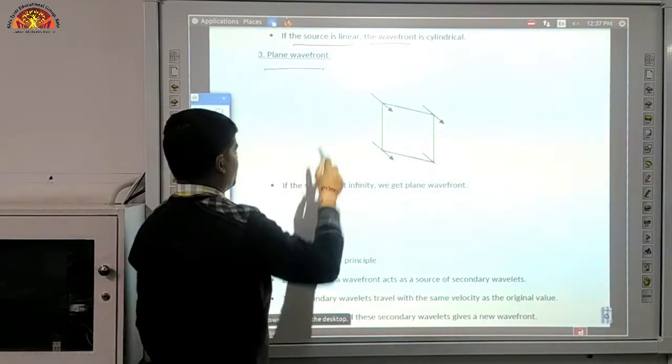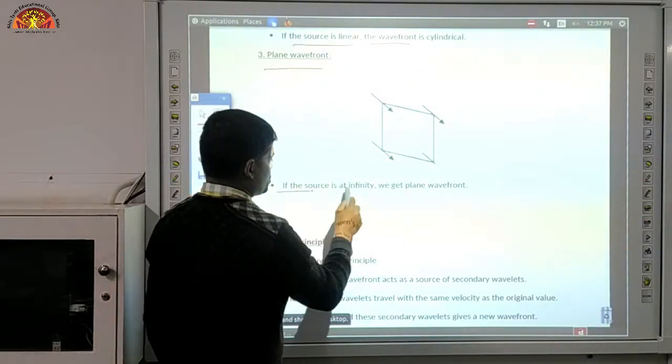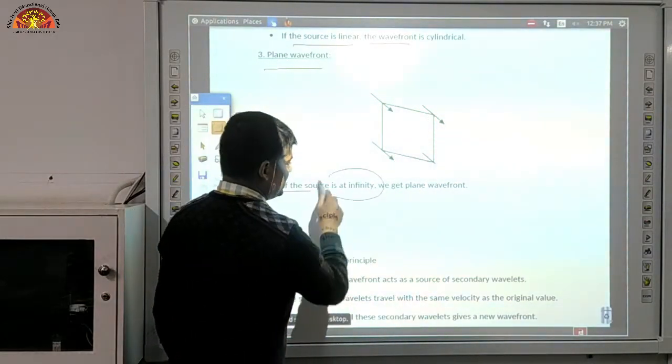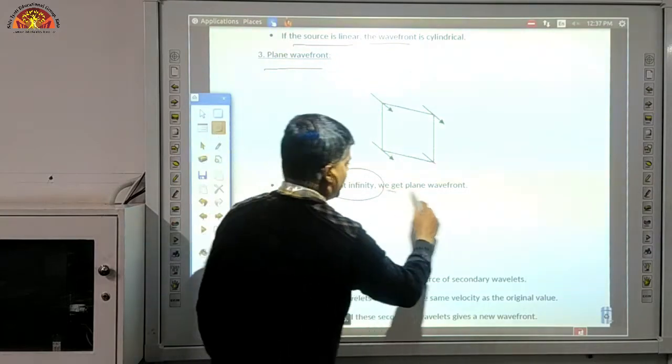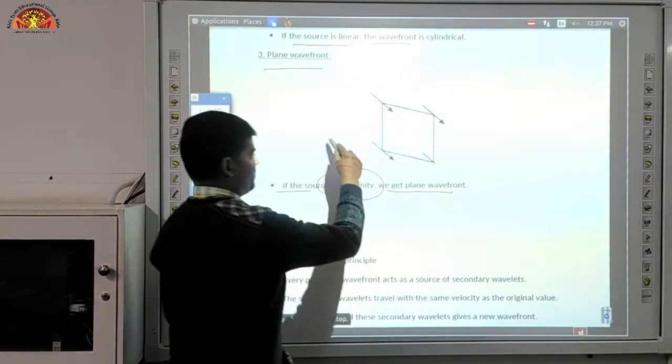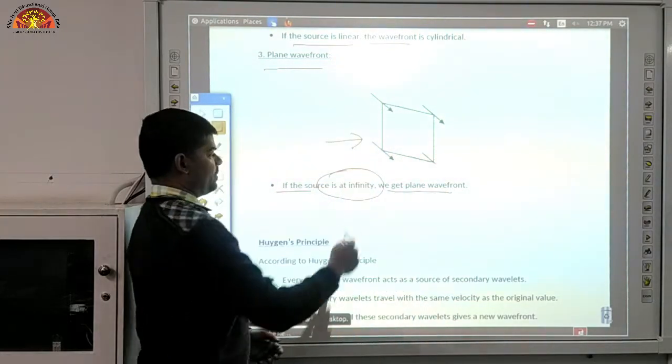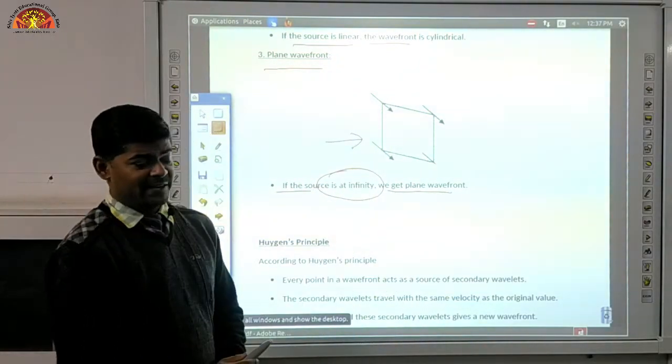Now come to the plane wavefront. If the source is at infinity, we get a plane wavefront. This is the type of the plane wavefront.